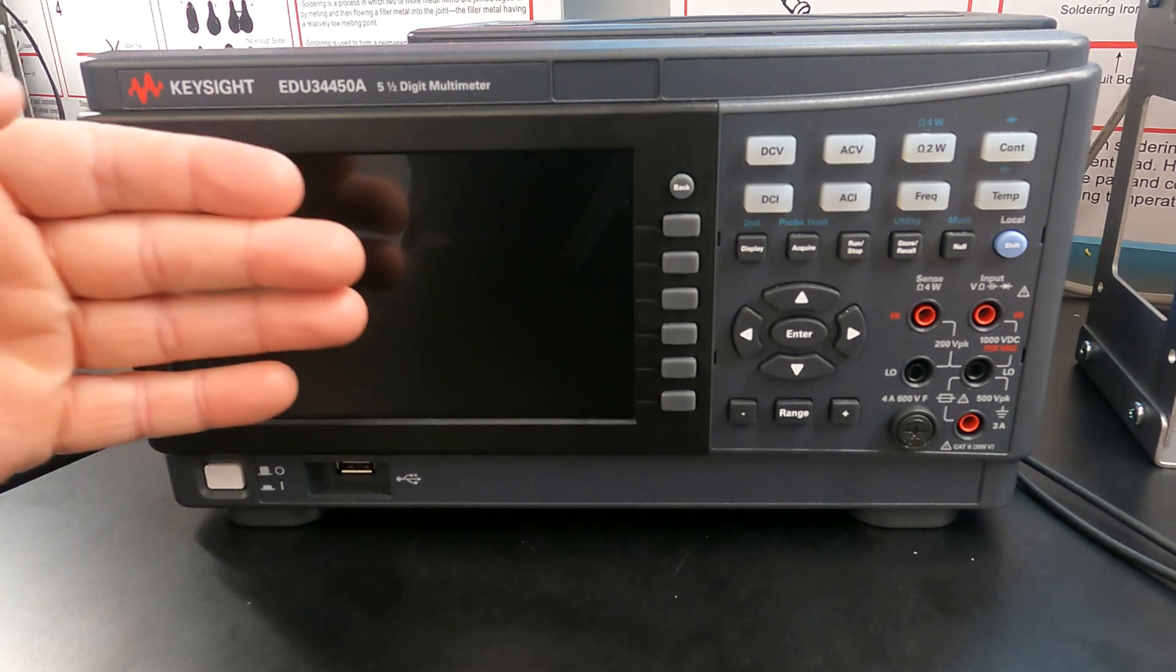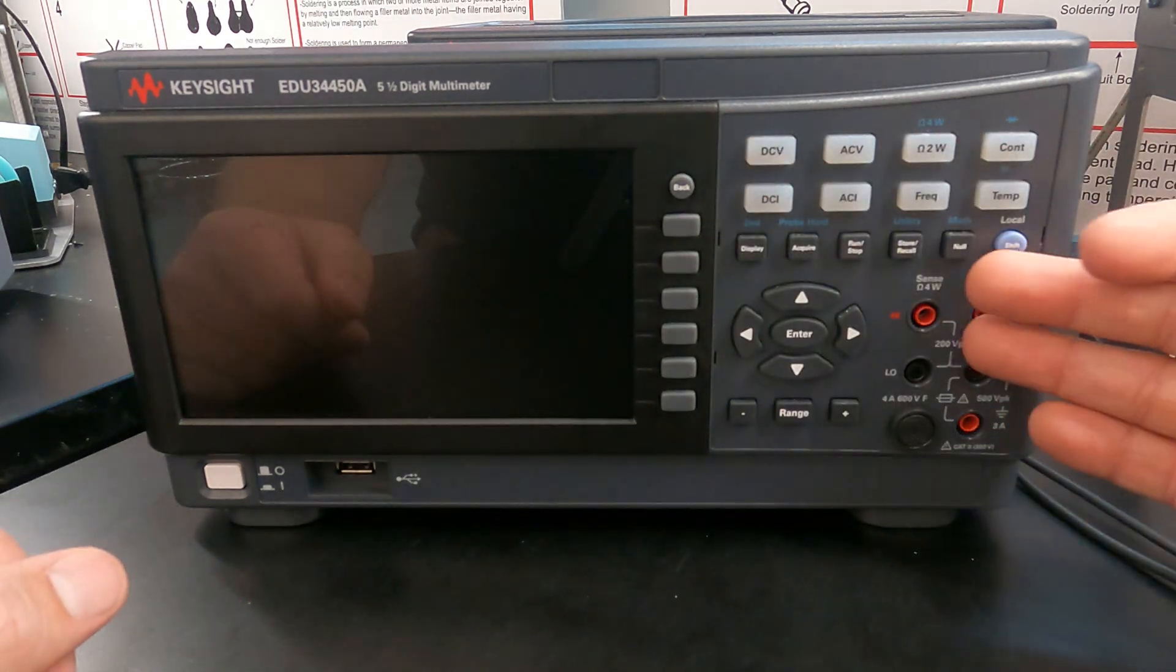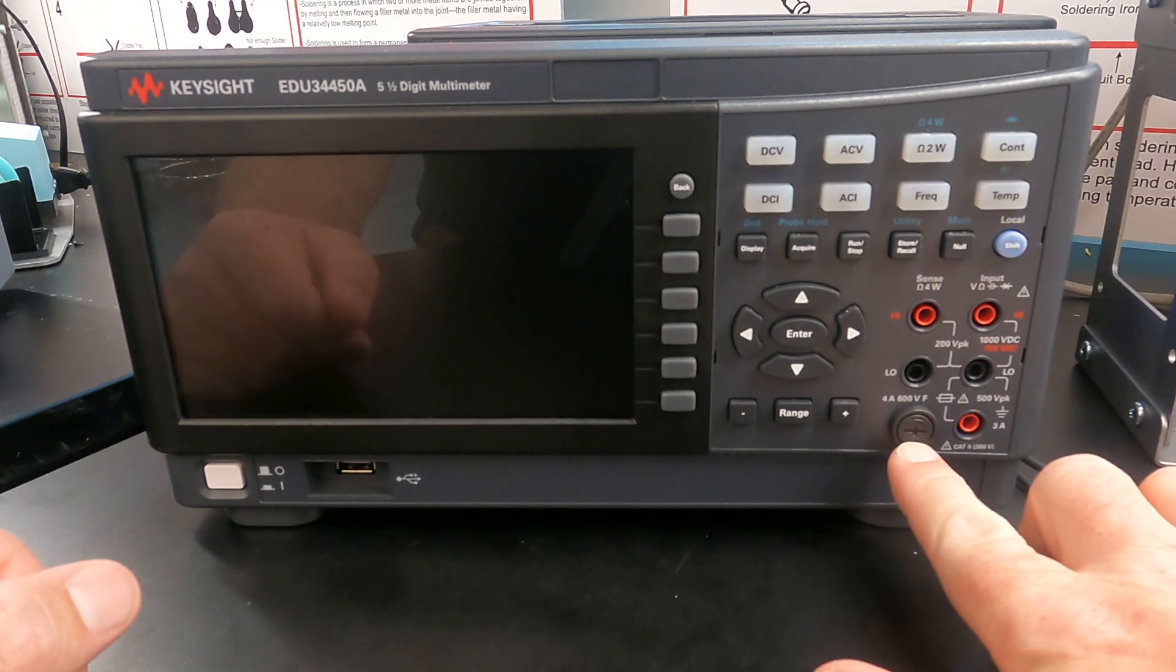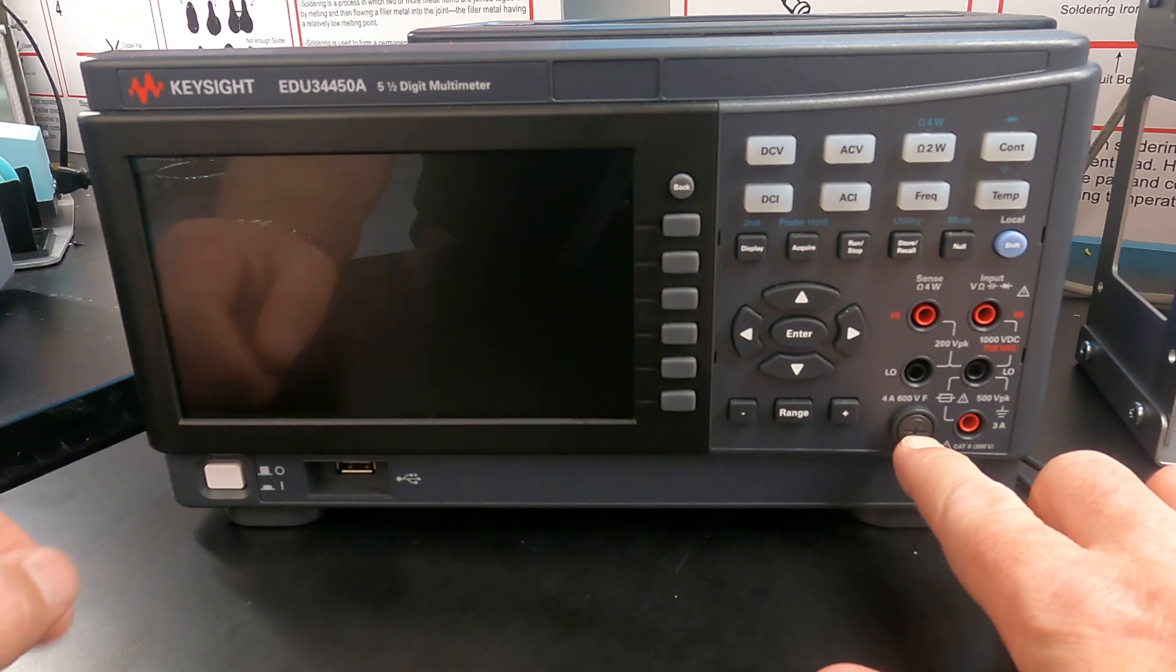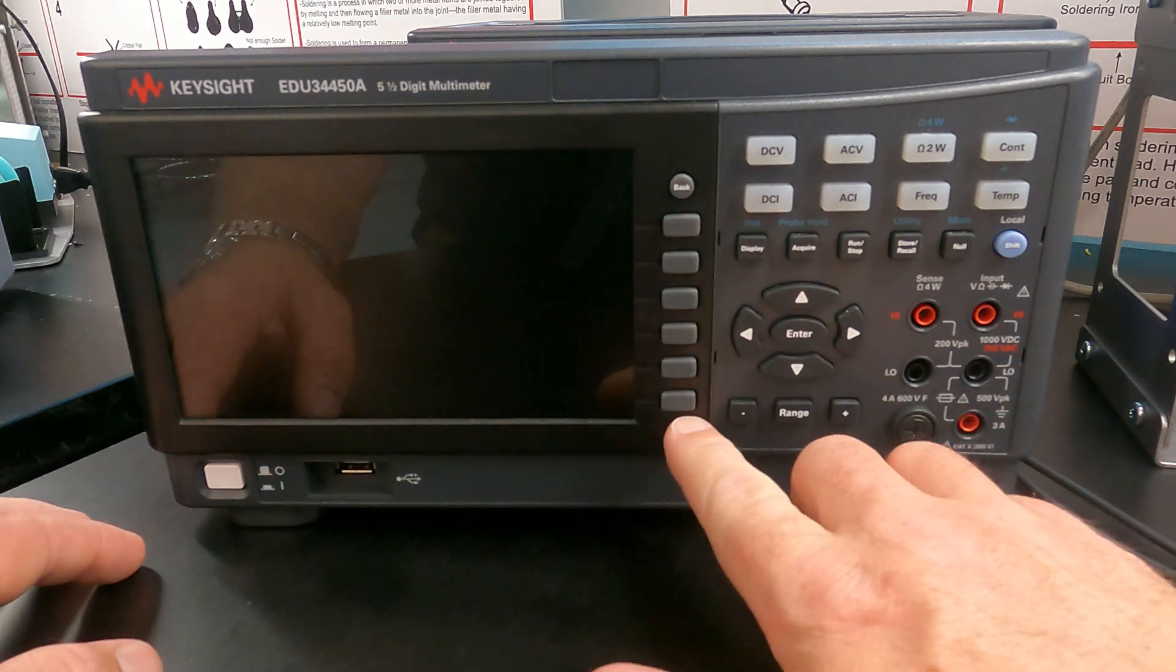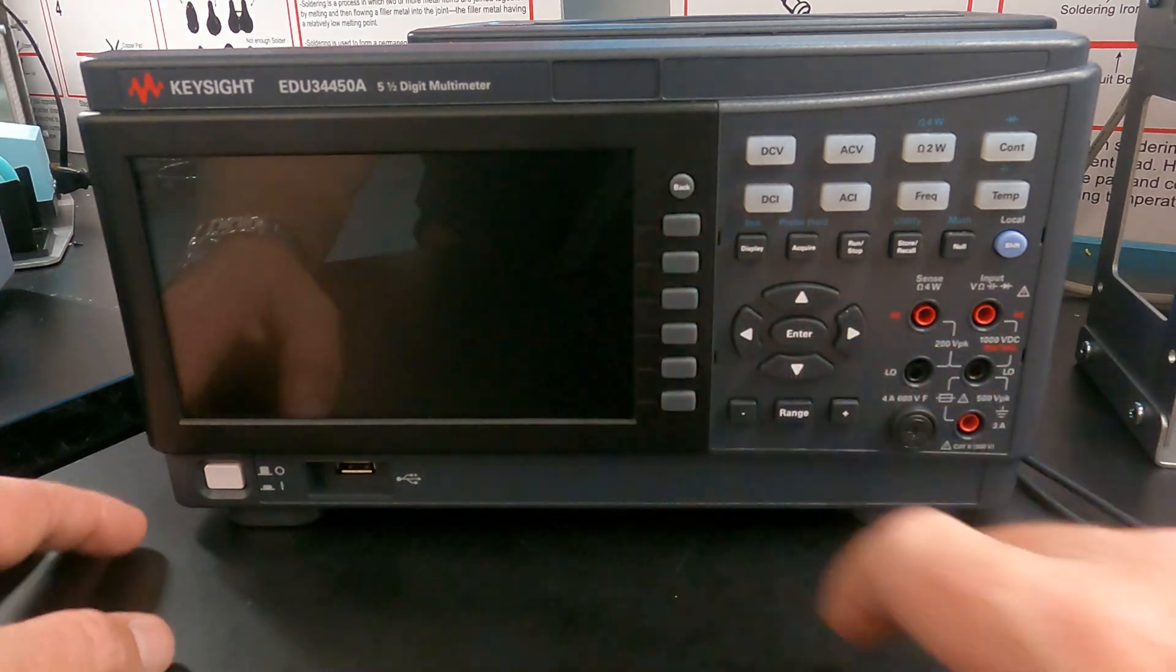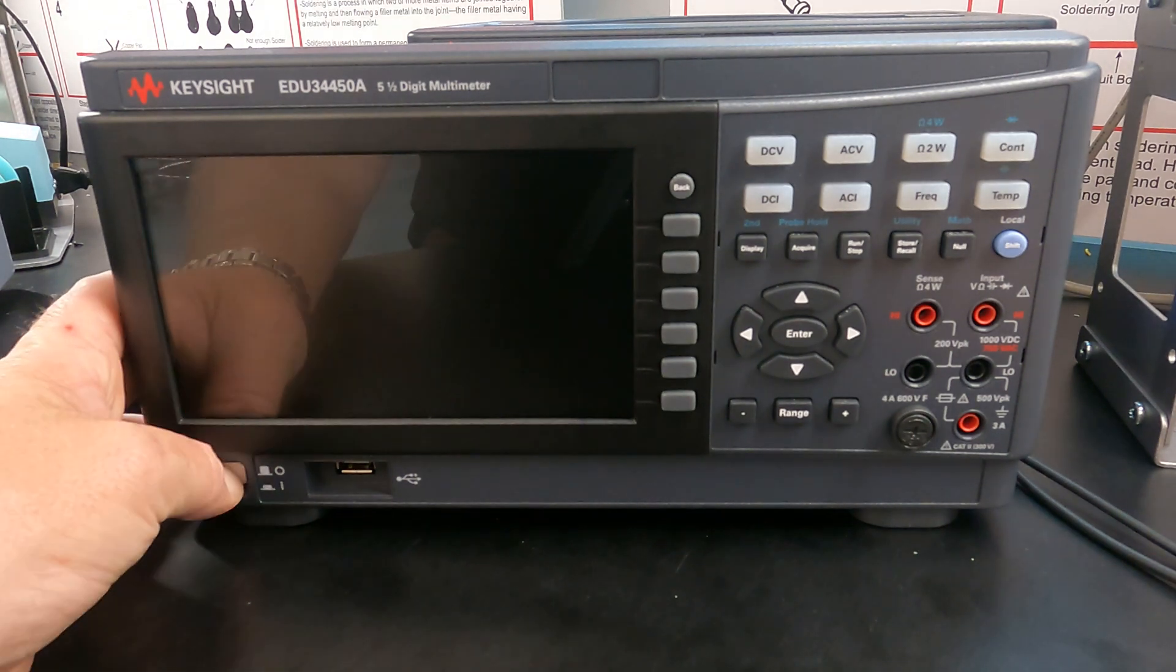So we have a screen, we have some configuration buttons here, and our inputs. We have our main input protection fuse. We have soft keys that will do things relative to what's on the display and a power button.